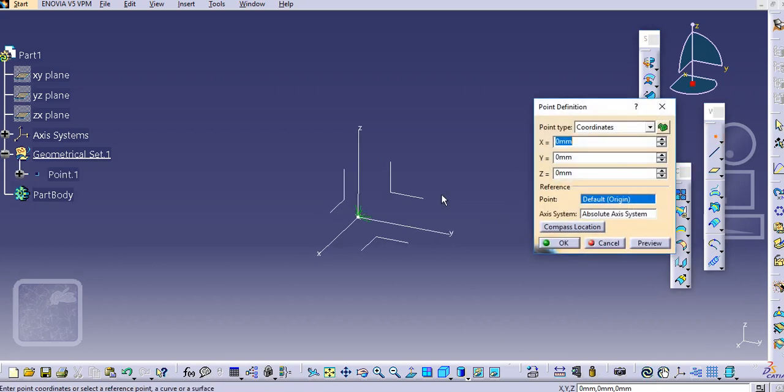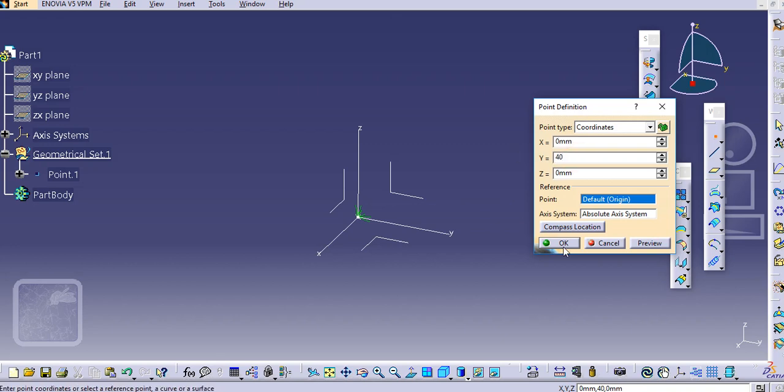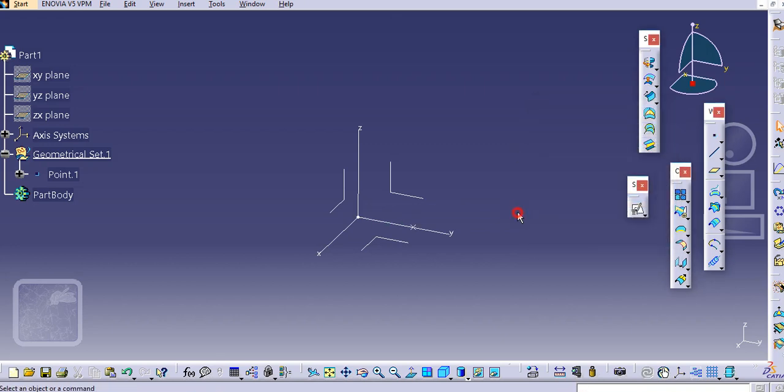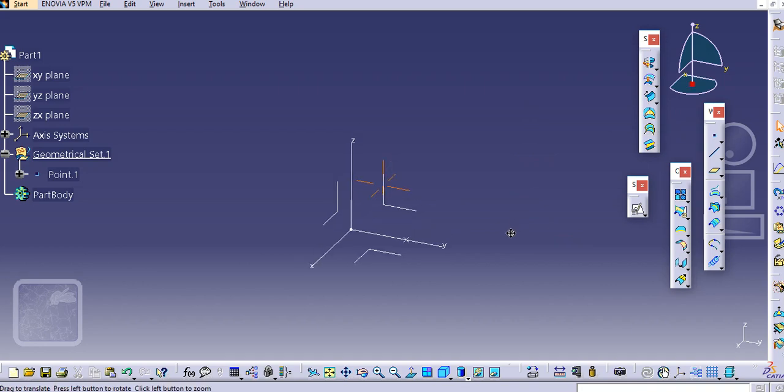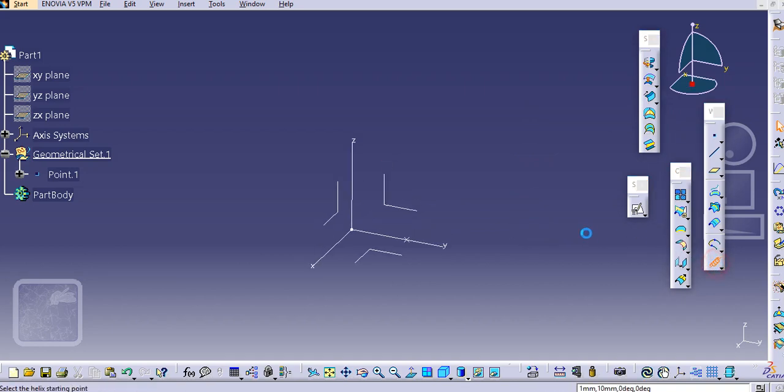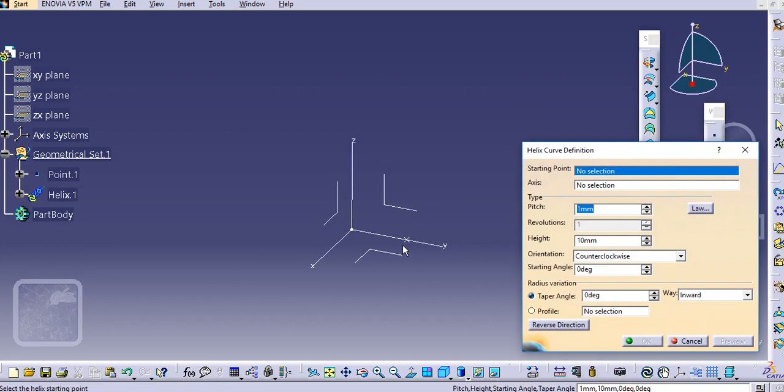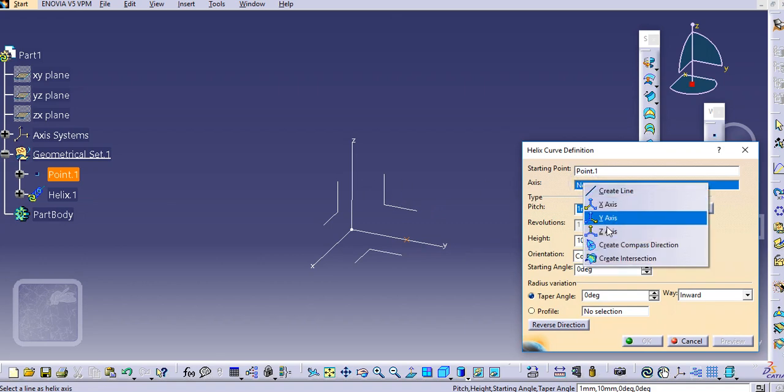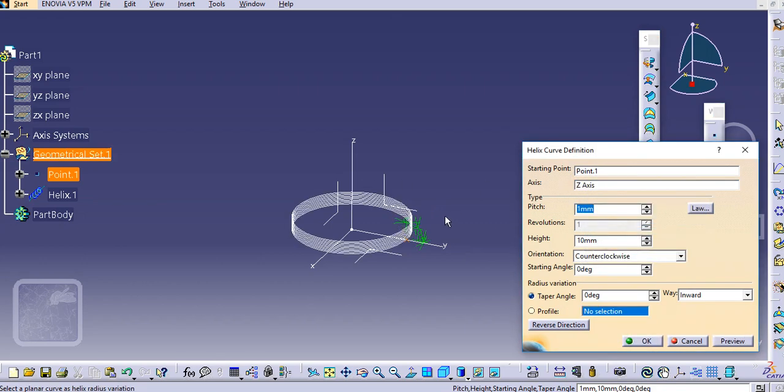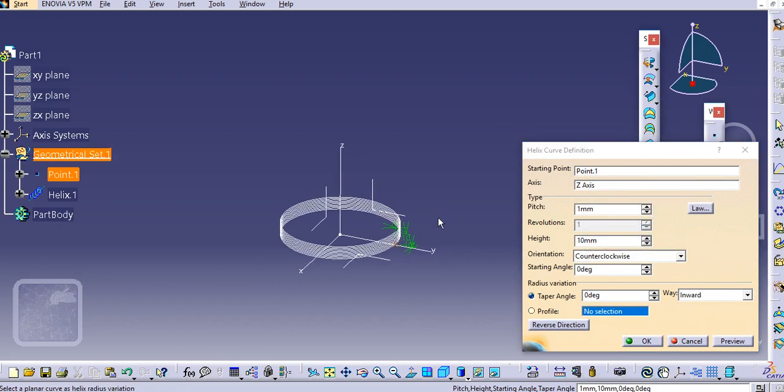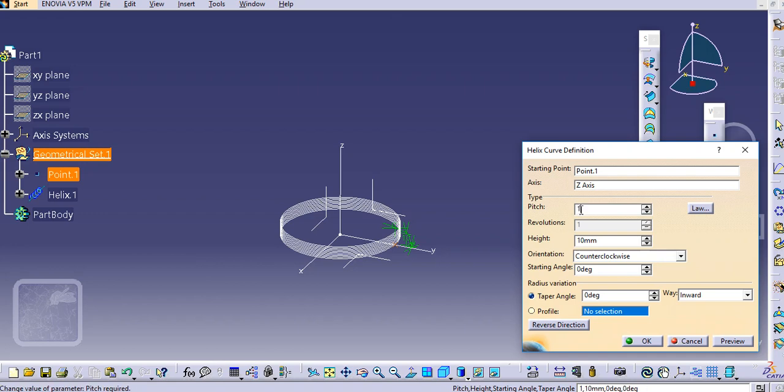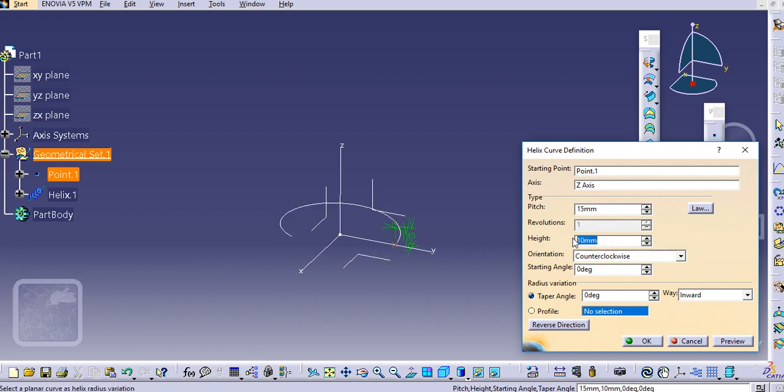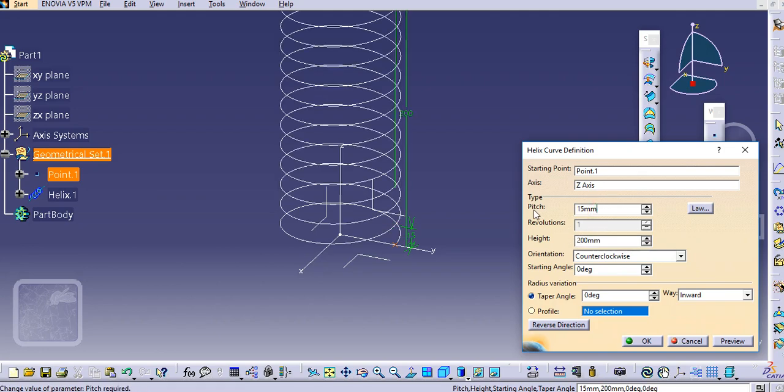Let us add here 40mm and select this helical curve. Select this starting point, select the Z axis as the axis, and then add this pitch value over here. Let's say 200 is the height for this spring.